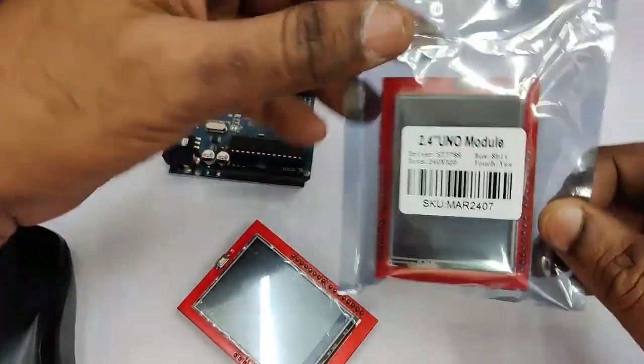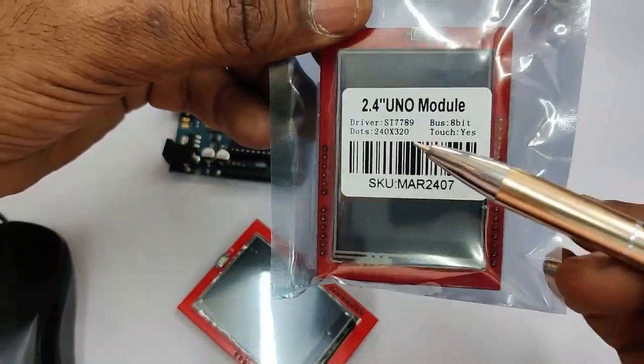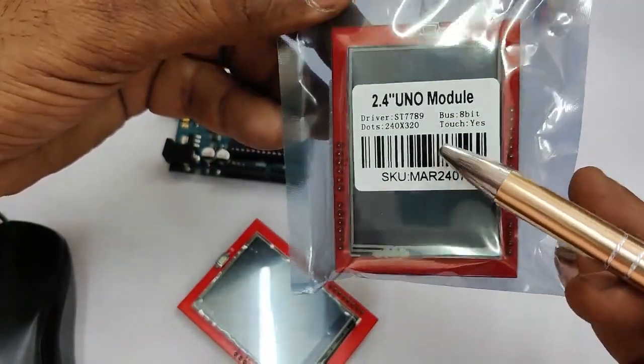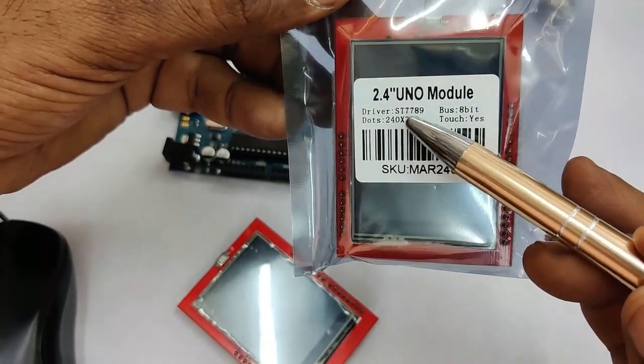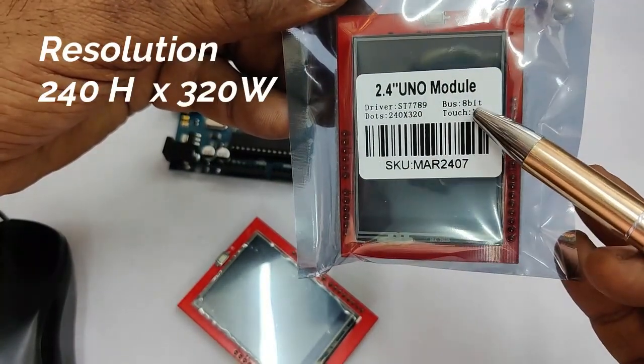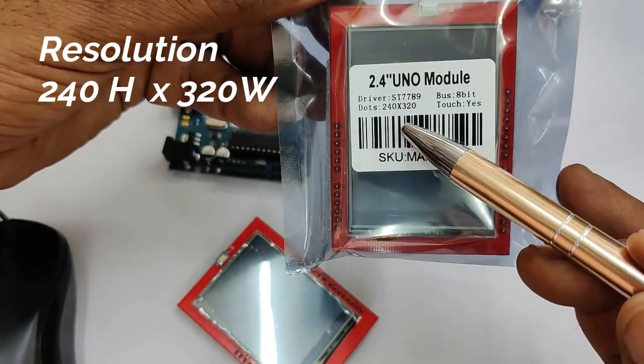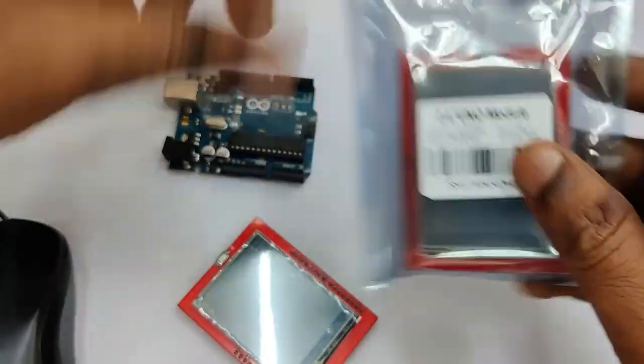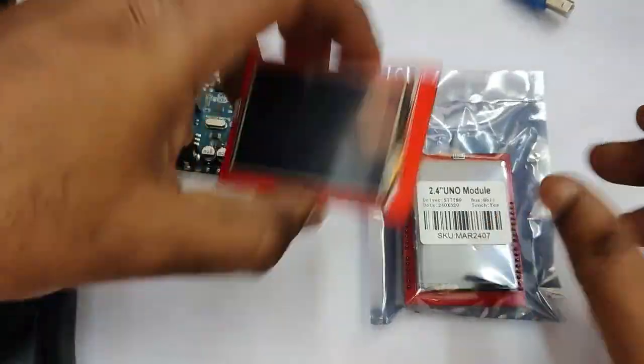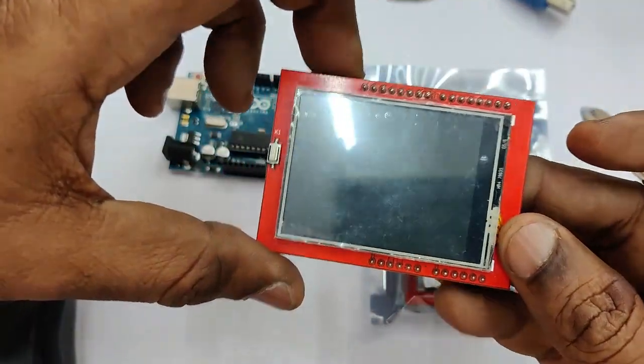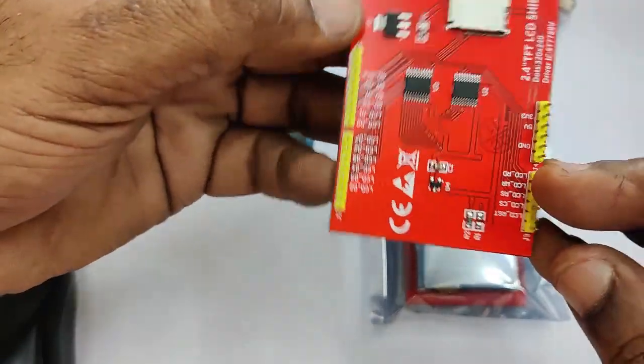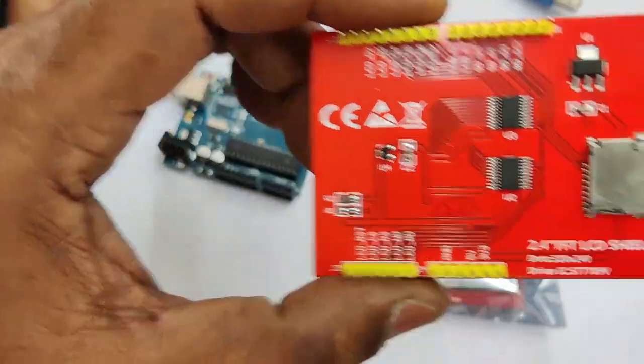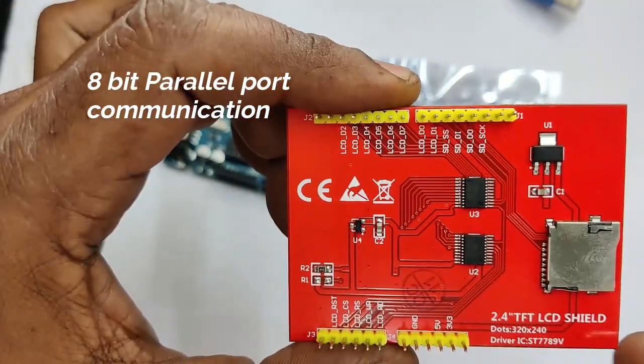It is built on driver ST7789 Sitronix IC. It is a single chip TFT LCD controller driver with on-chip frame memory. The display resolution is 240 height and 320 width. It has a 65k color display and uses 8-bit parallel port communication.